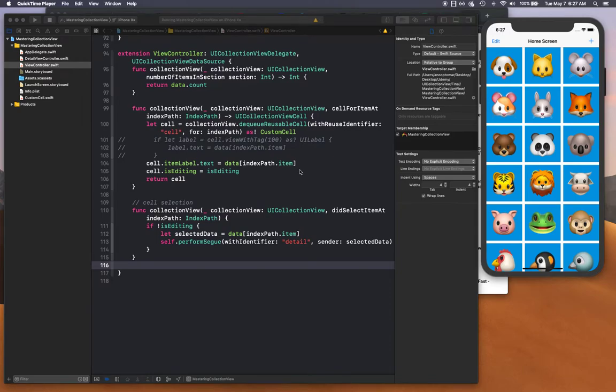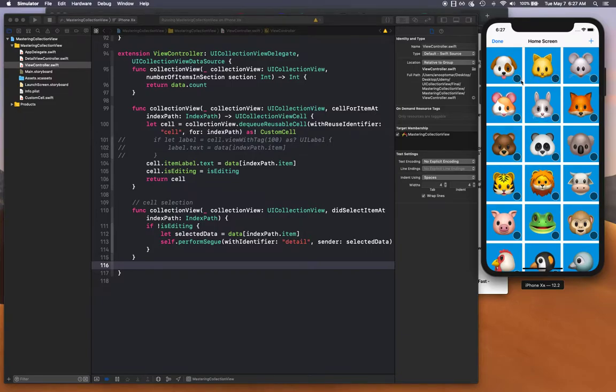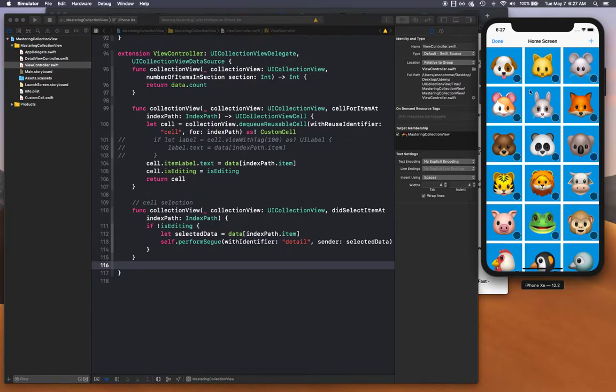Hello and welcome back. In this video we are going to be talking about cell selection, so showing the selected cells and then displaying a checkbox. When you click done it should actually erase or reset its state, and when you click edit again it should start from fresh. That's what I'm going to build in this video.